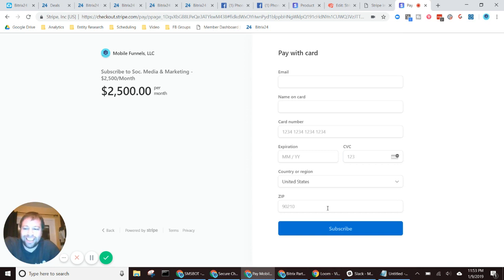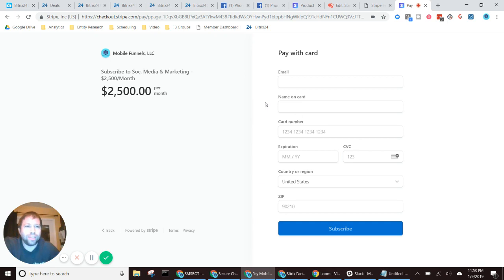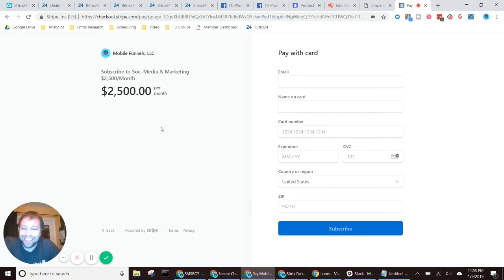actually, it goes against Stripe's terms of service, apparently. So you're supposed to be testing in their, not in their live environment, but I've already done this before where I've tested a dollar where I processed it through, and it was fine. It didn't get caught.